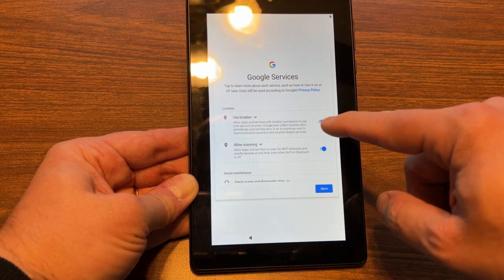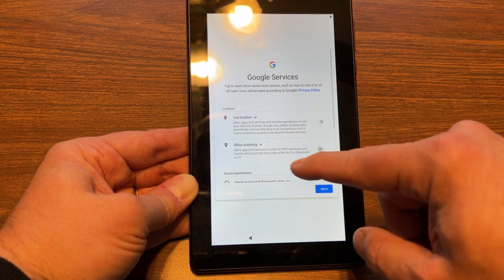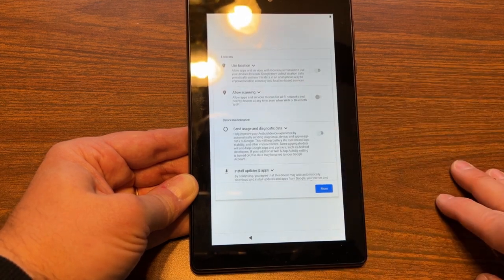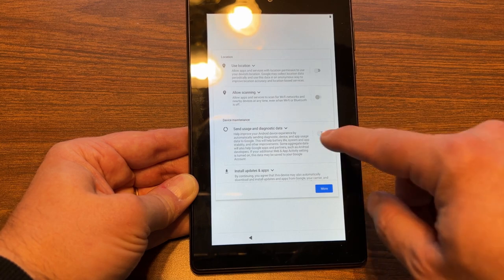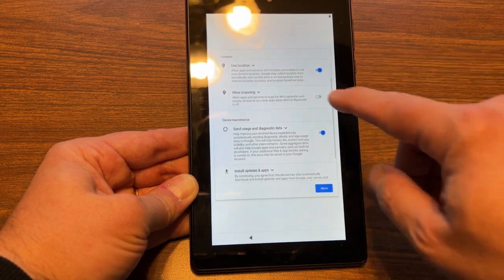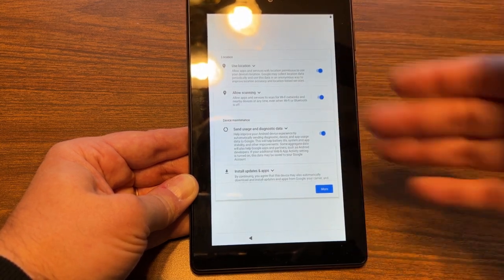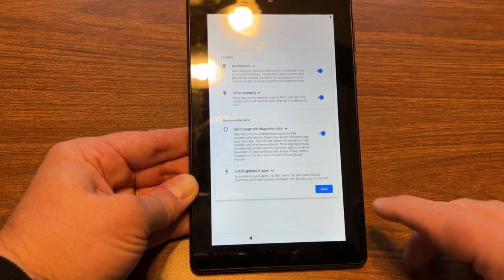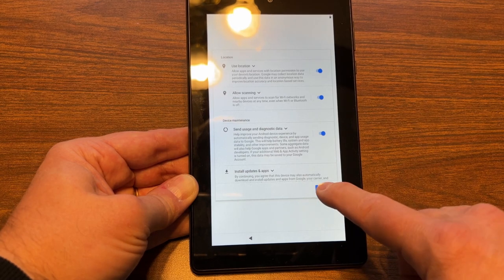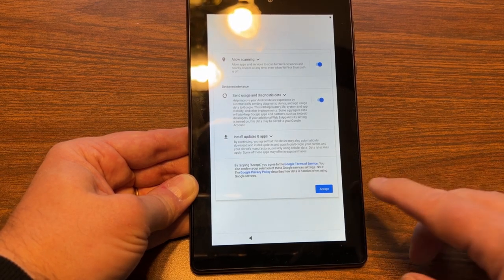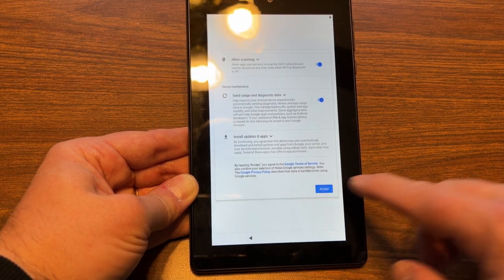You can choose what Google services you want on. I'm going to go ahead and leave all of these on. You choose whatever you're comfortable with. Tap more, tap accept.